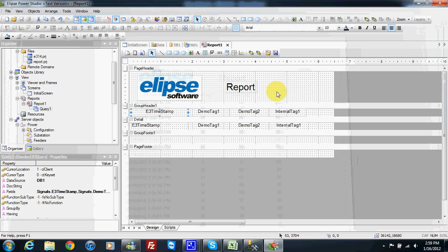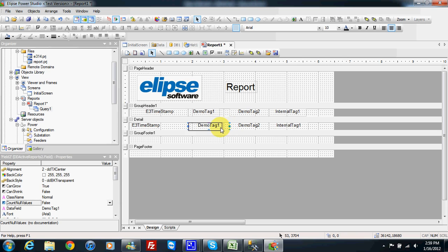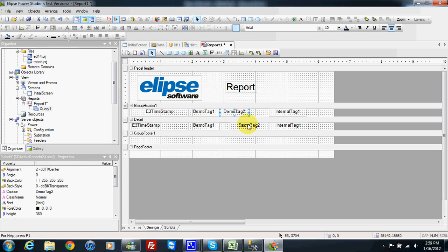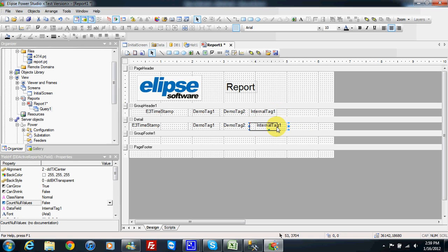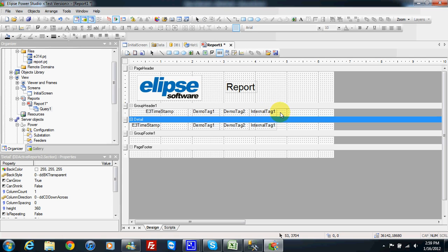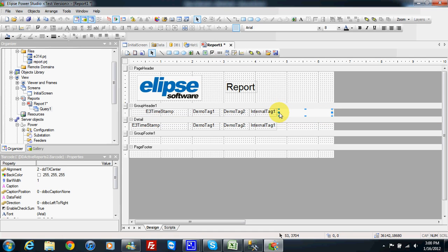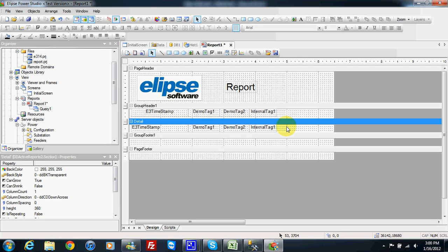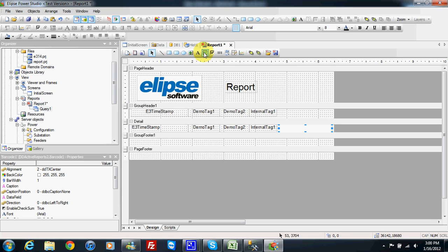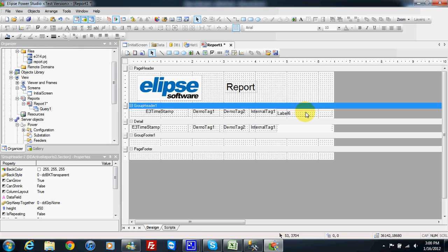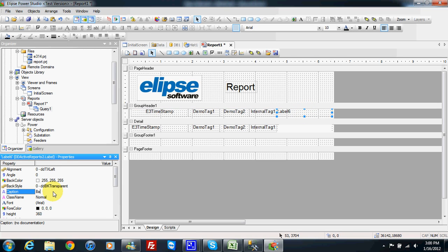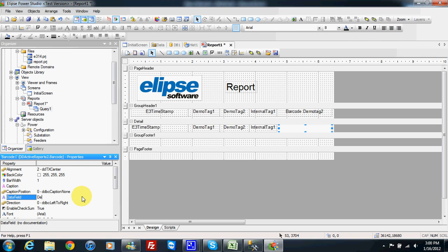This report has some other functions. For example, I can choose to display one data field — I will take demo tag 2 — and here we have a barcode option, so I can draw a barcode in this field. I will put the barcode here and then insert one more label: 'barcode demo tag 2'. I can link this barcode to the demo tag 2 field.